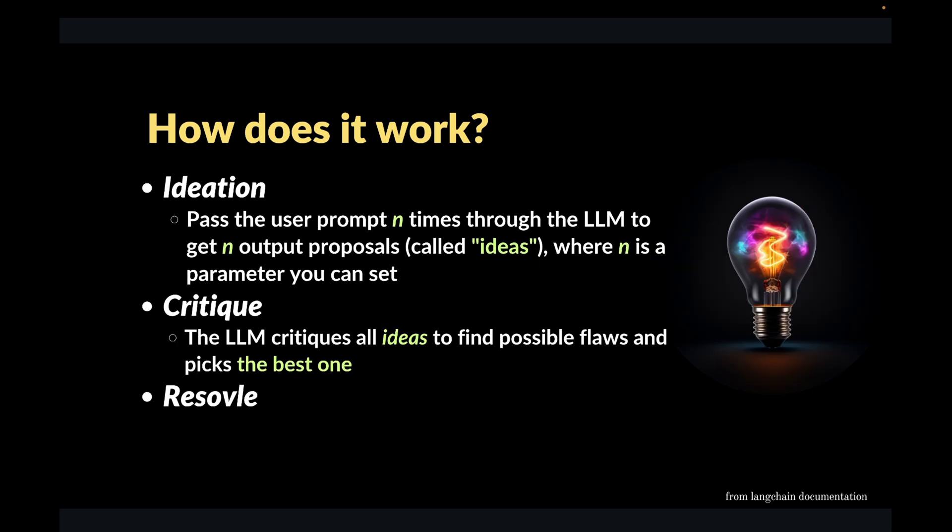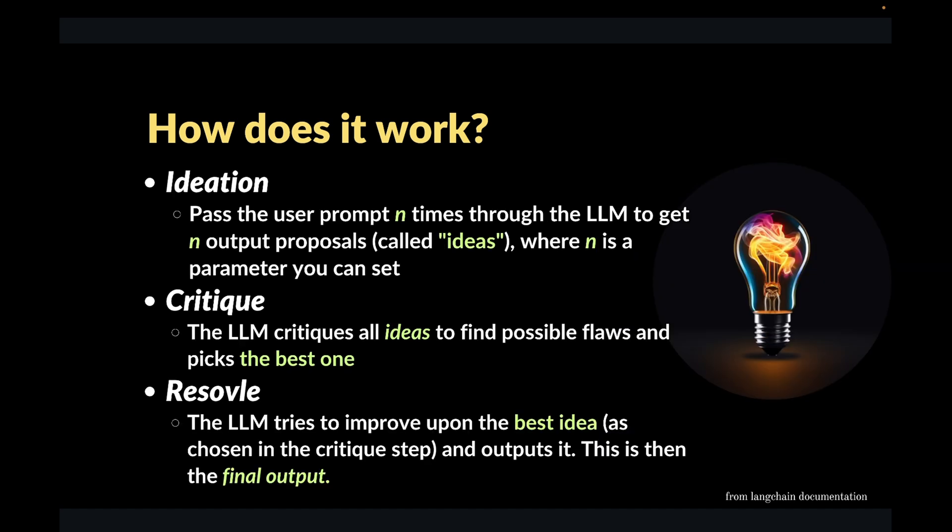The next step, which we call self critique or self reflection. So basically the LLM evaluates all the ideas that it has generated so far, and tries to find possible flaws in each one of them. And based on its assessment, it tries to pick the best possible answer among the answers that has generated. The last step, which is called resolve, the LLM tries to improve upon the best idea or best answer that it has generated so far. And that is going to be the final output of the LLM.